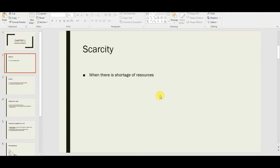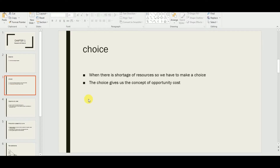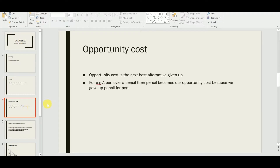When we are faced with a shortage of resources and have unlimited wants, we want to satisfy every want. So we have to make a choice. When there is a shortage of resources, we make a choice — and as the PowerPoint slide shows, that choice gives us the concept of opportunity cost.